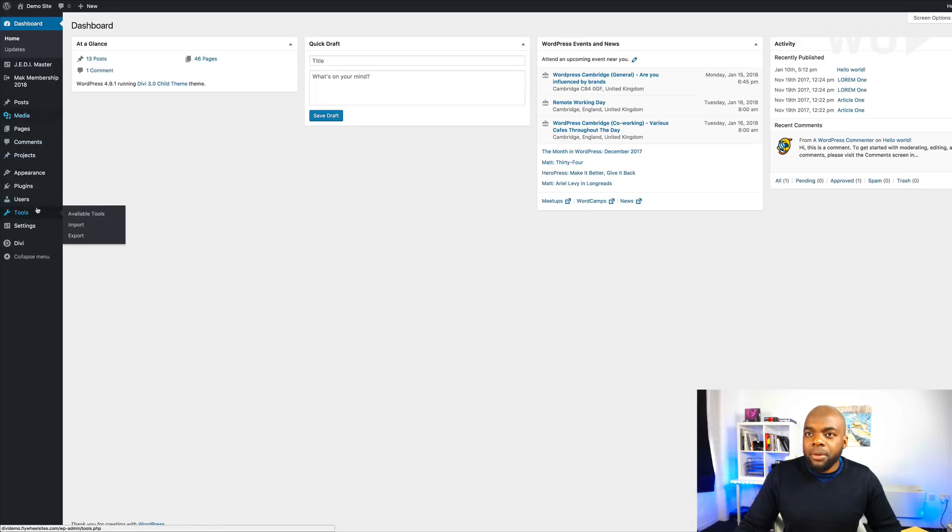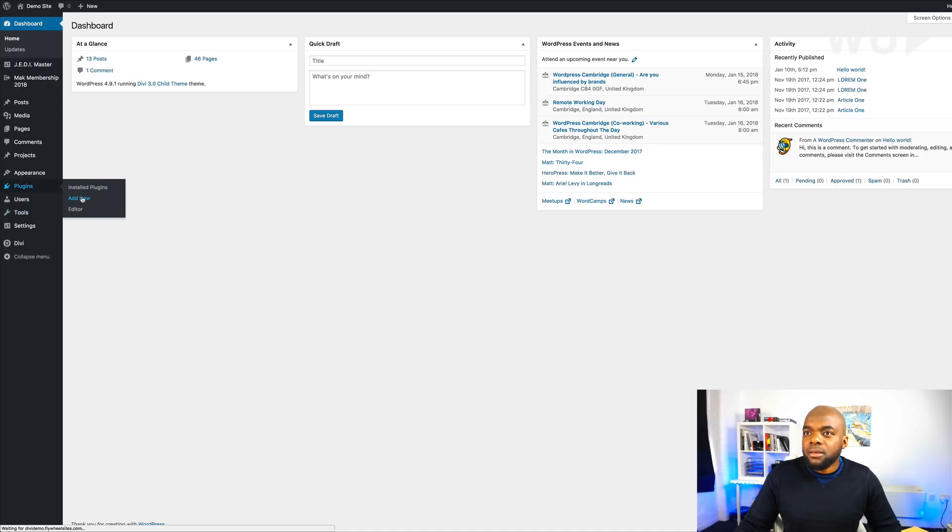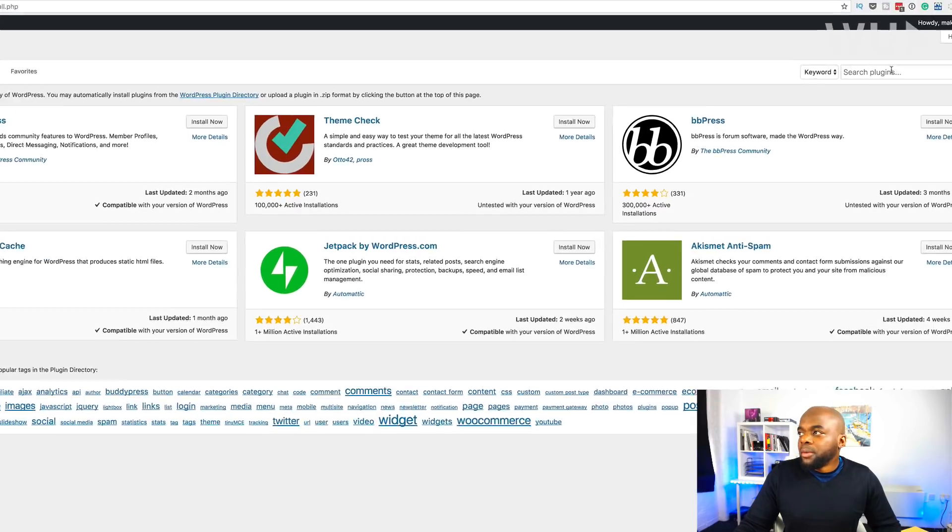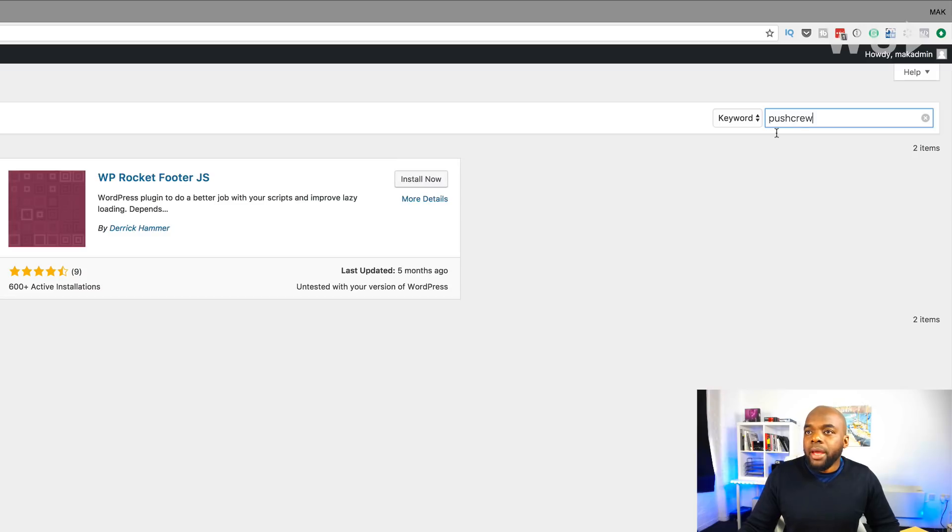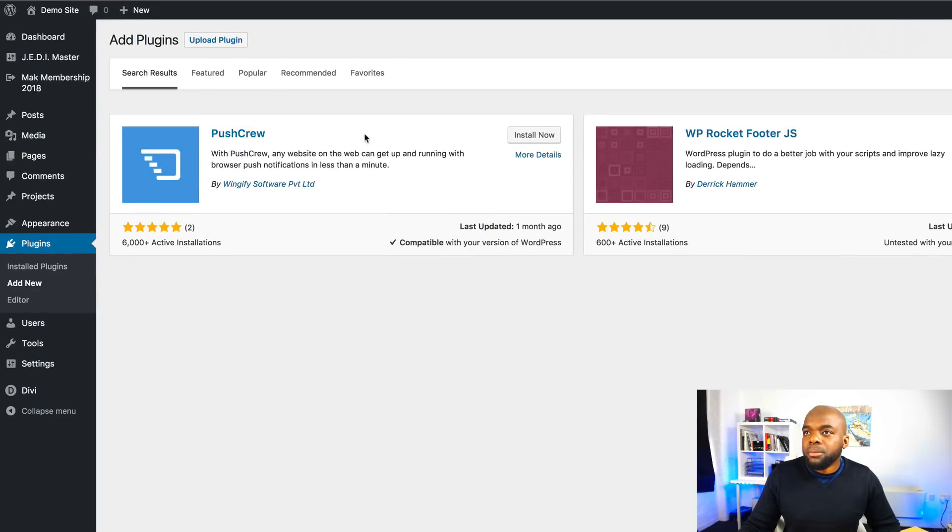And I'm going to come over here to plugins. Click on add new. And then I'm going to search for it. And we have it right here. Push crew. So I'm going to click on install now.